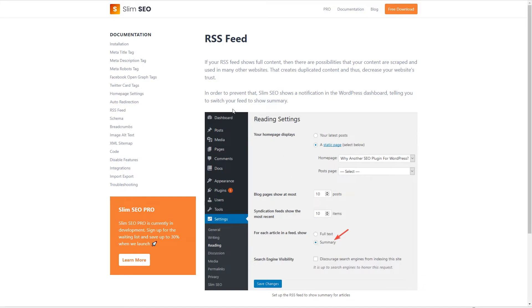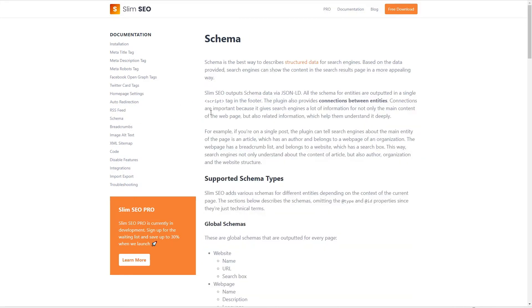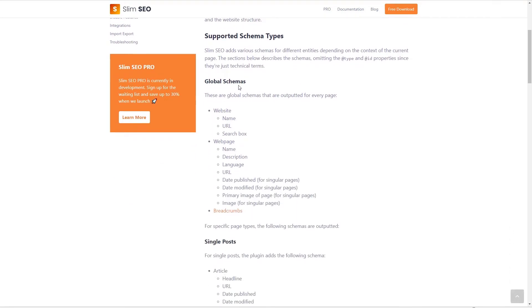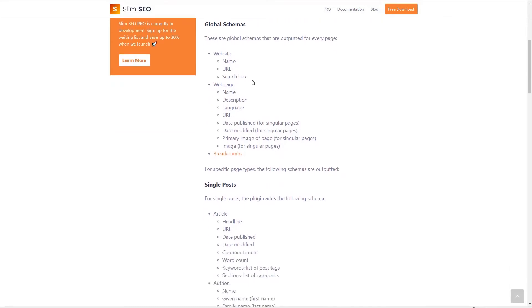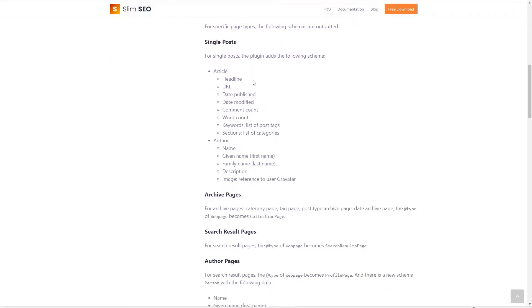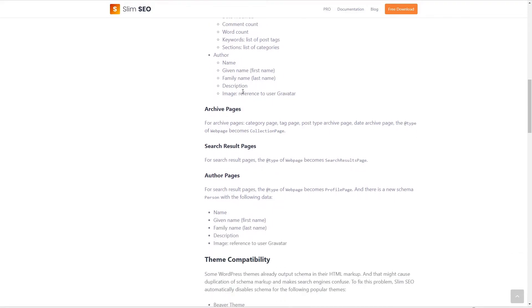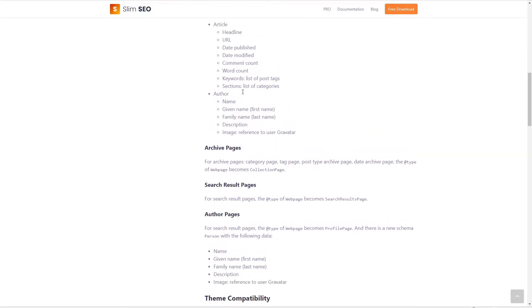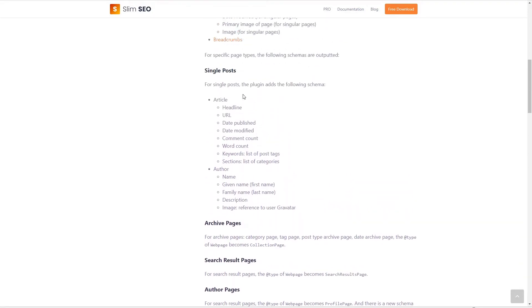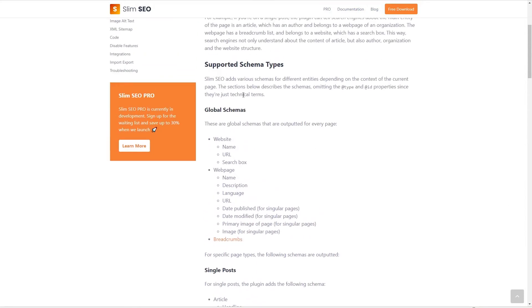Then the schema tag kind of tells you what Slim SEO is doing as a default for the schema. So that's worth understanding. This is that LD JSON data that we were looking at, that hard to read bit at the bottom of the page source. So this is worth I think looking at just so you're aware of what's going on.